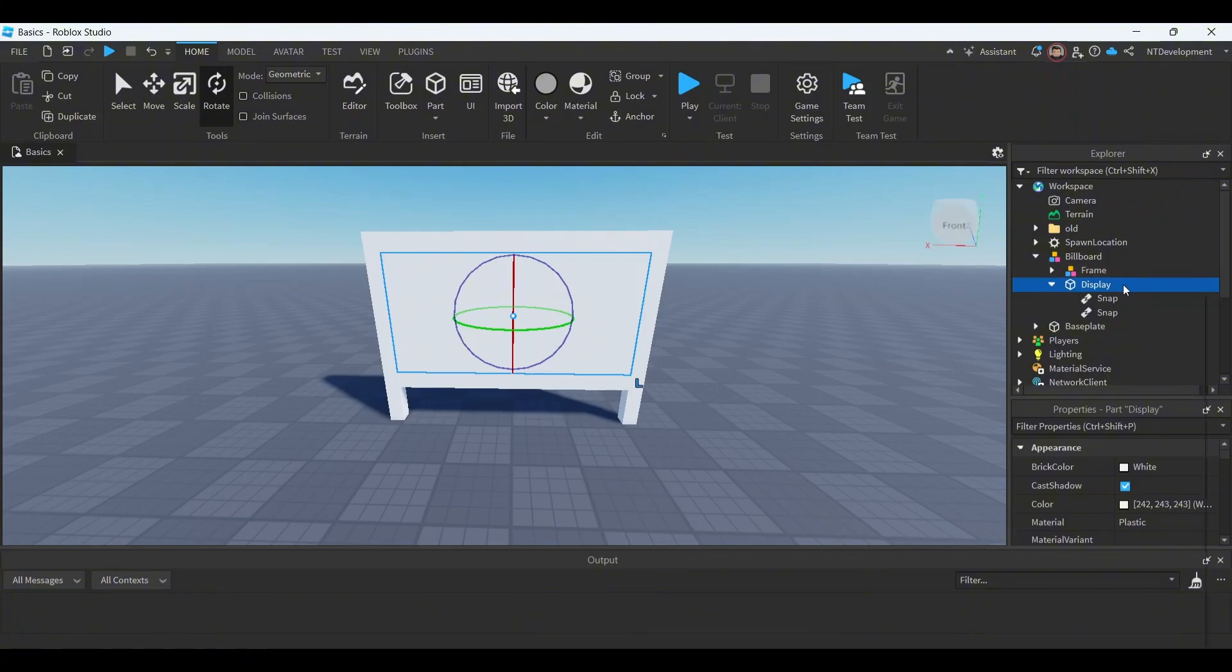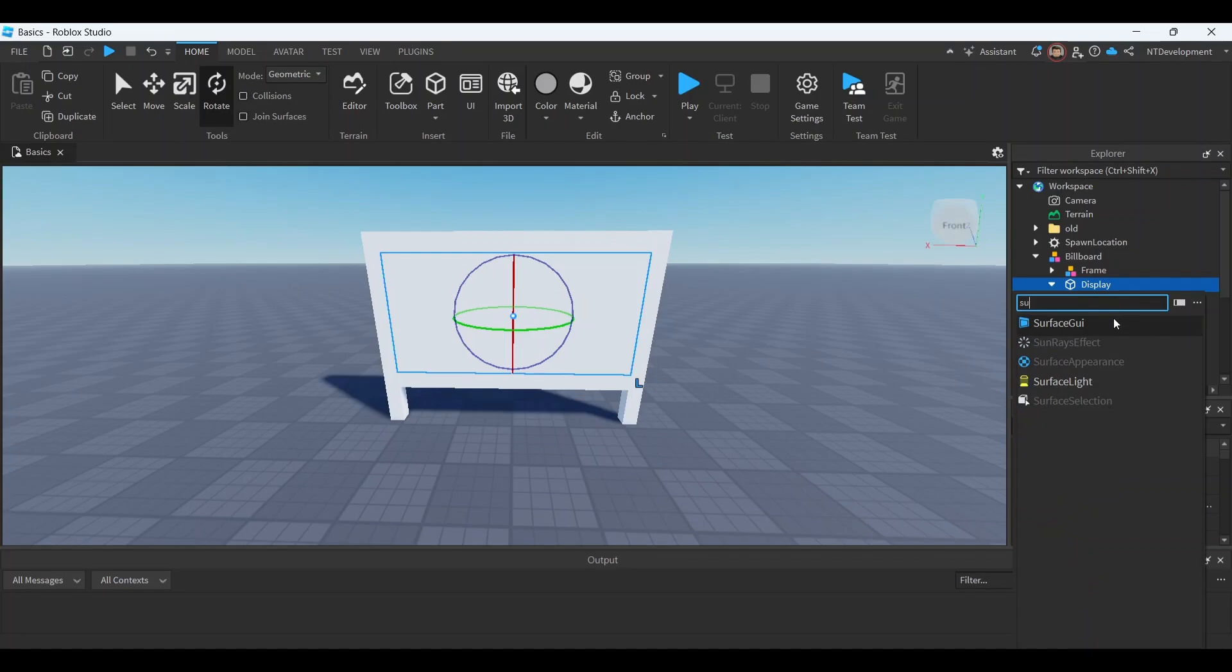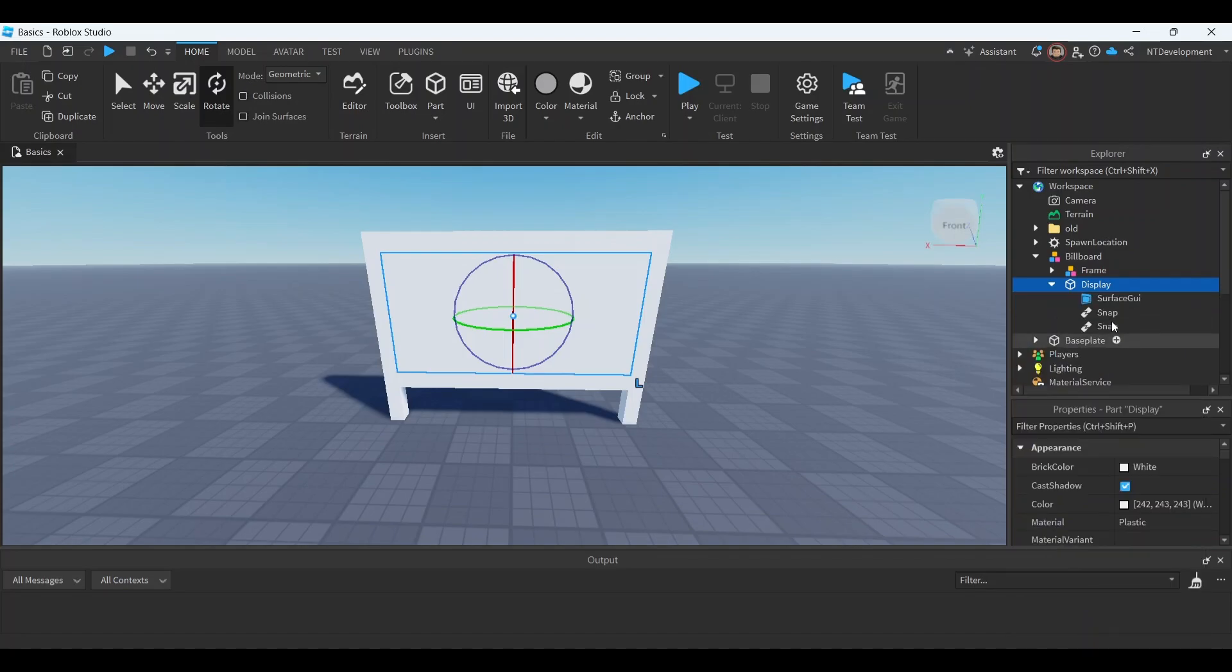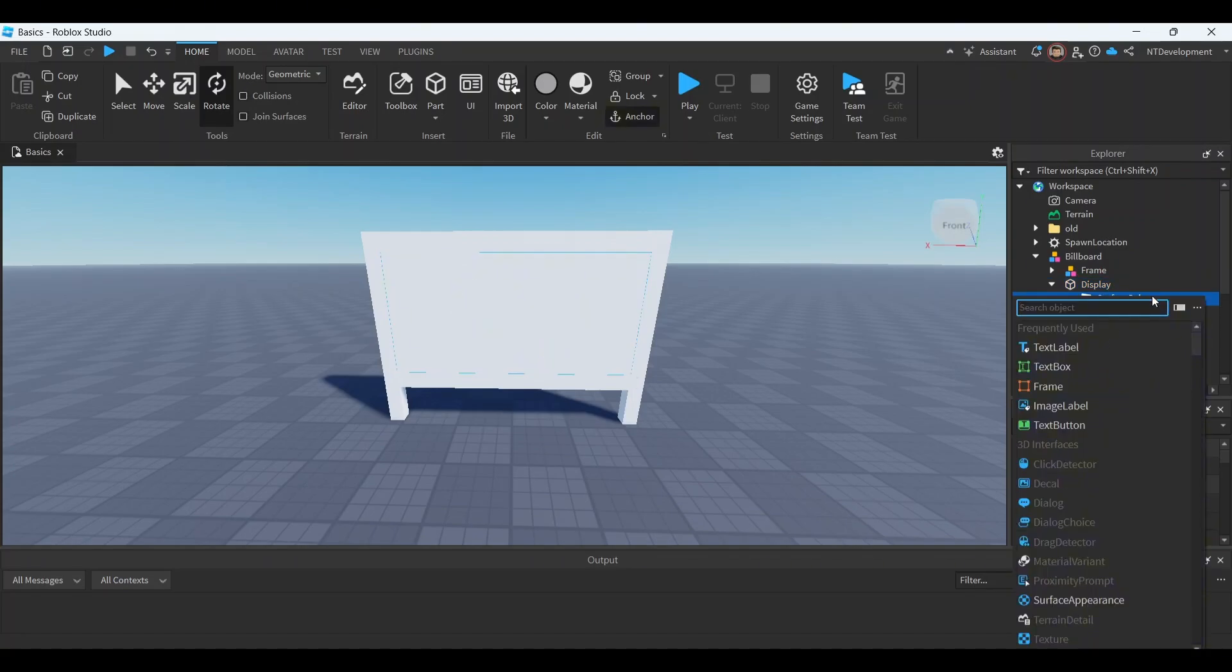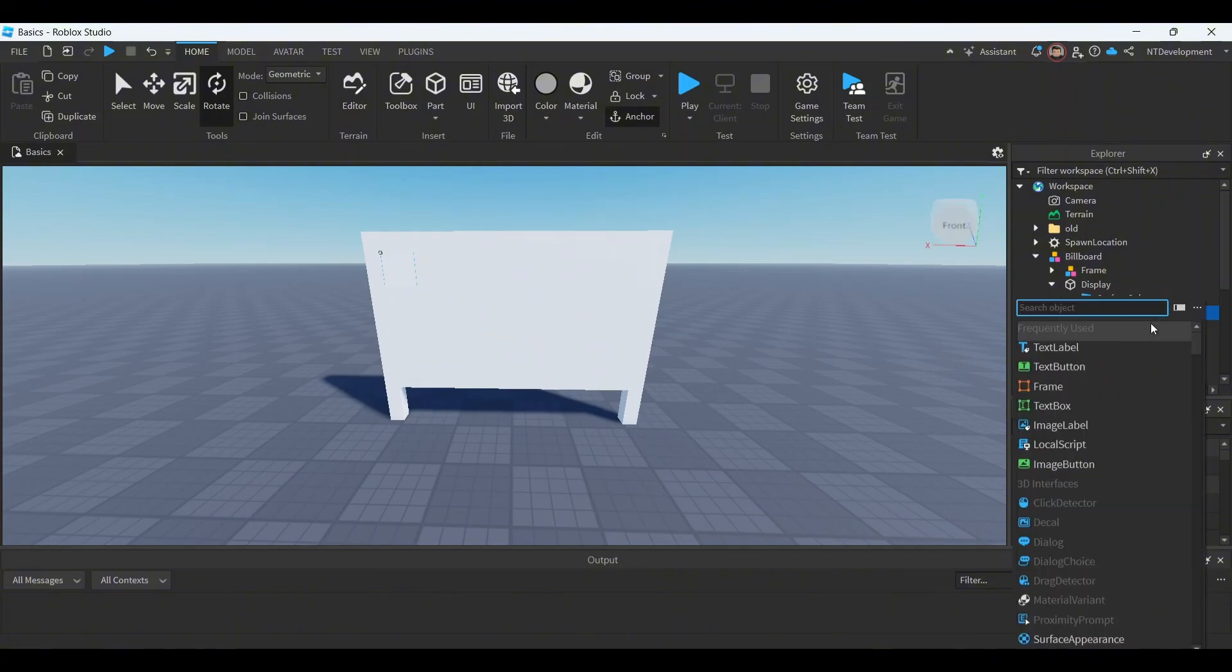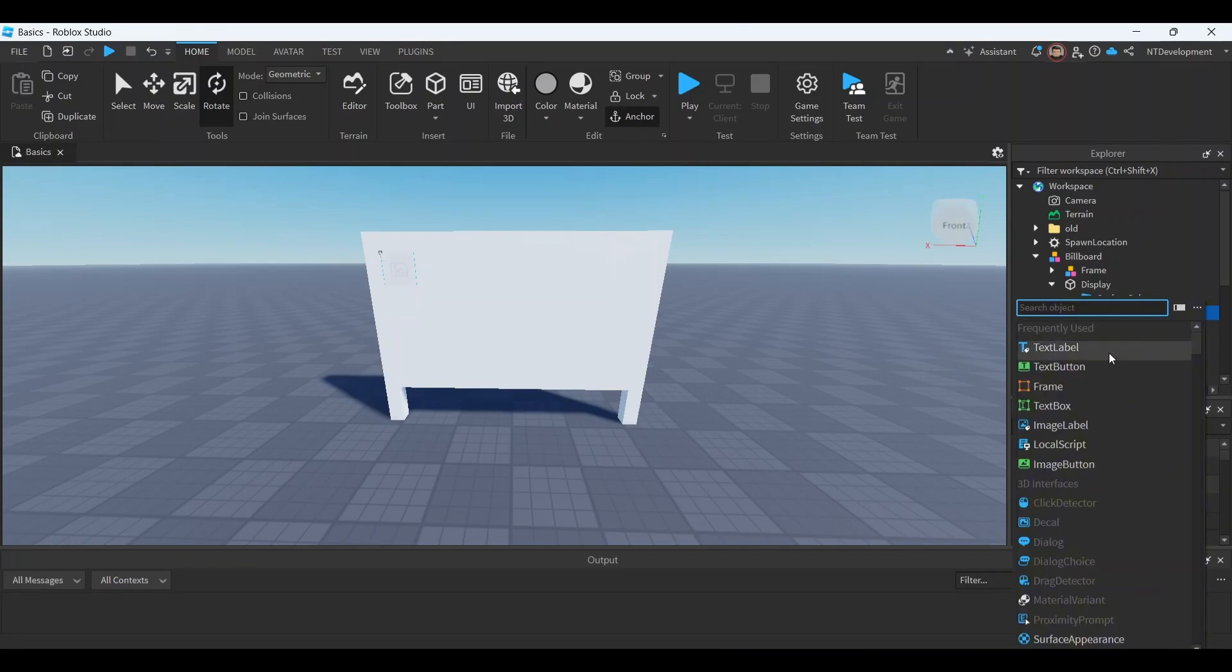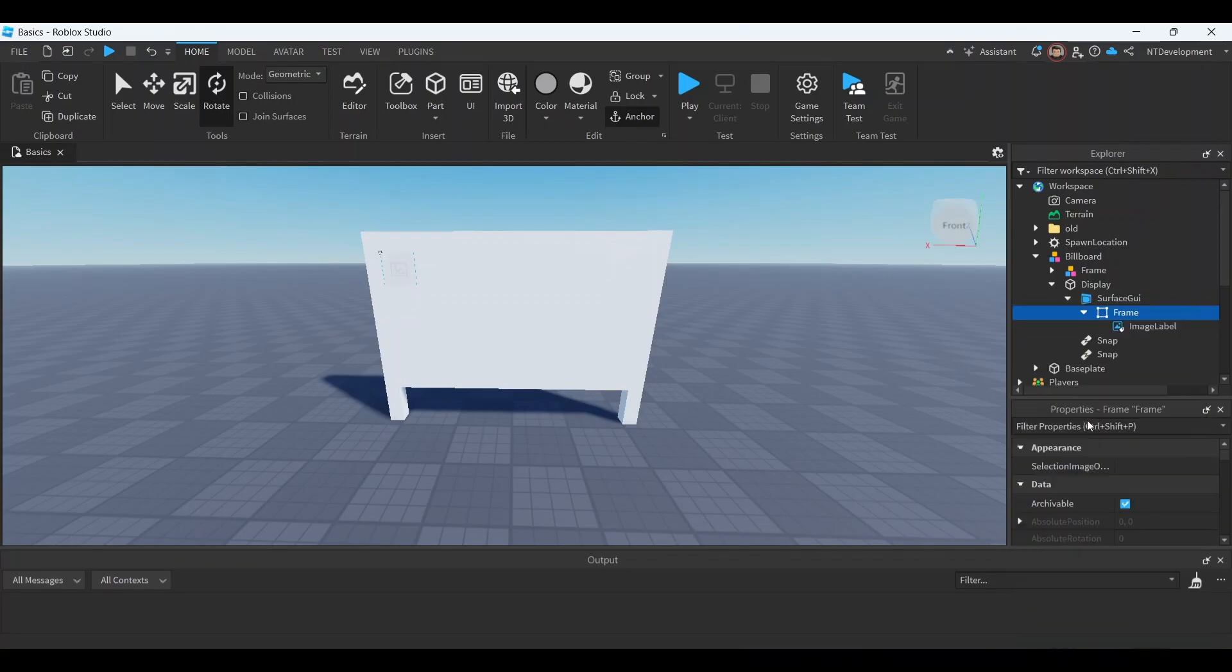Under display, go ahead and click the little plus sign and then add a surface GUI. Then under the surface GUI you're going to add a frame, and then under frame you're going to add an image label.